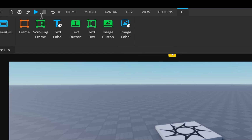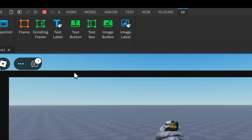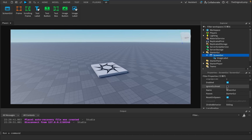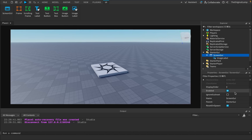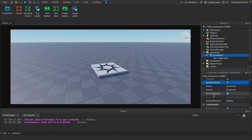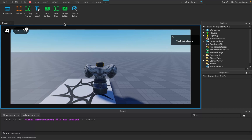A quick issue: if you play the game right now, the outline leaves room for the top buttons, which looks bad. The fix is to click on the ScreenGui and make sure 'IgnoreGuiInset' is set to true. Also set 'ResetOnSpawn' to false. Now when you play, the outline covers the full screen correctly.